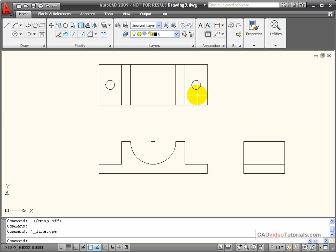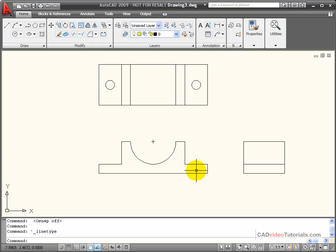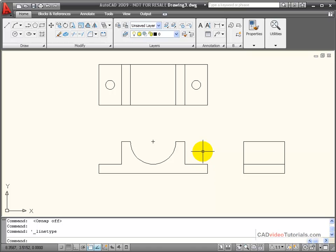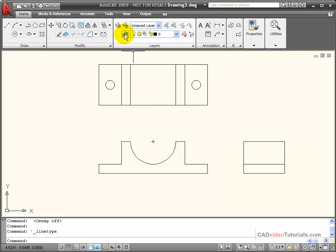In the top view, I have holes that are represented by circles, and in the front view, those holes need to be represented with hidden lines and should be marked with center lines. I need to create layers for those hidden lines.